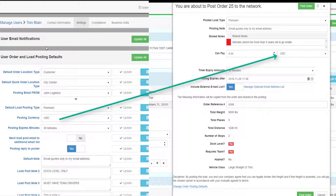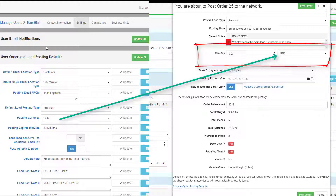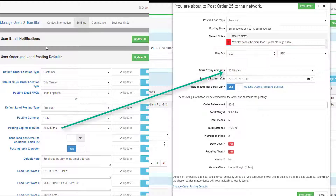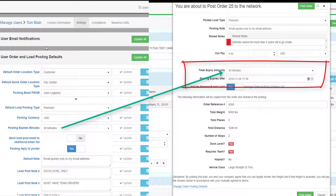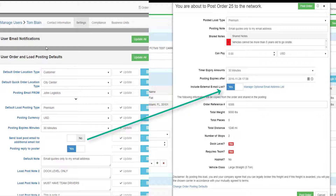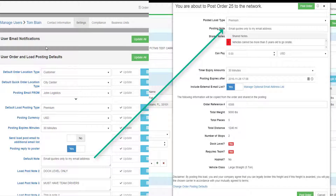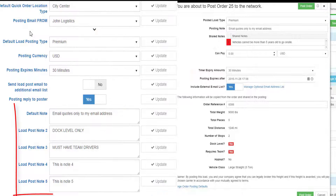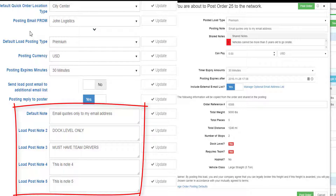The default currency will pre-fill the currency drop-down. You can optionally enter how much you will pay an outside carrier to haul this freight. The posting expire minutes will pre-fill the load posting screen, making it easier to identify when the posting will expire by default — it adds this number of minutes to your wall clock time. The Send Load Post Email to Additional Email List will pre-fill the load posting screen. The default note will also pre-fill, saving you from entering the same text every time. You may also have four other notes to choose from to save time when posting a load.